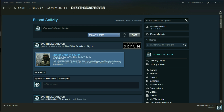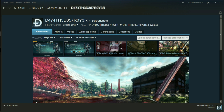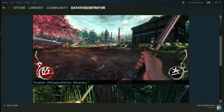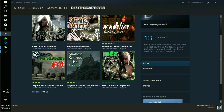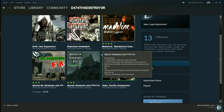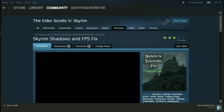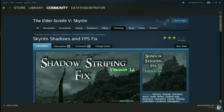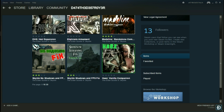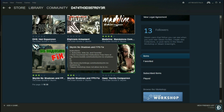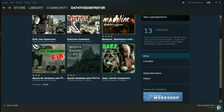We're going to go to my modifications. Check out my screenshots if you haven't already — I think you will like them. Let's go with the Shadow Striping Fix since I can run that. If not, I do recommend Skyrim No Shadows and FPS Fix, which is also available on the Steam Workshop.